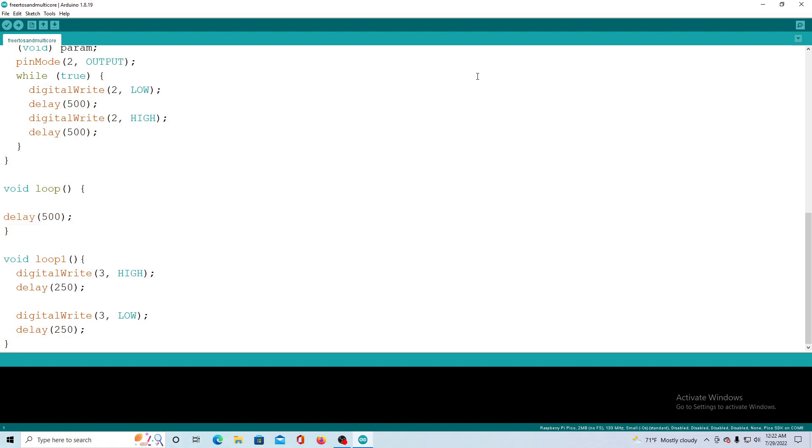Now we come to the last function, the loop one function. This function turns one LED on and off timed by delay.